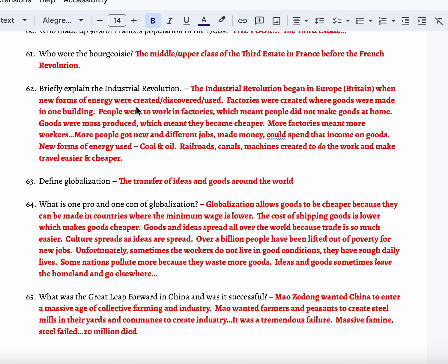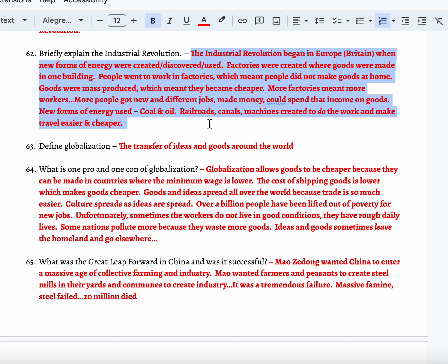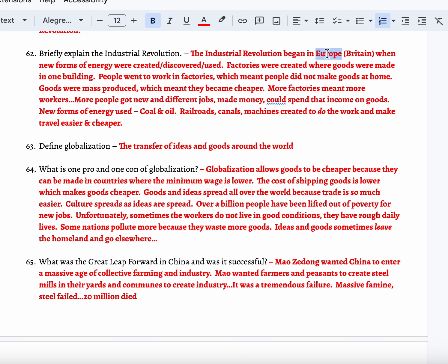Briefly explain the Industrial Revolution. The Industrial Revolution was the second of our three revolutions in the unit. Remember the 2012 London Olympic opening ceremonies with the smokestacks and the factories? The Industrial Revolution began in Europe, mainly in Great Britain. New forms of energy were produced — people started discovering and creating new fuels. Coal is now able to create things called factories.